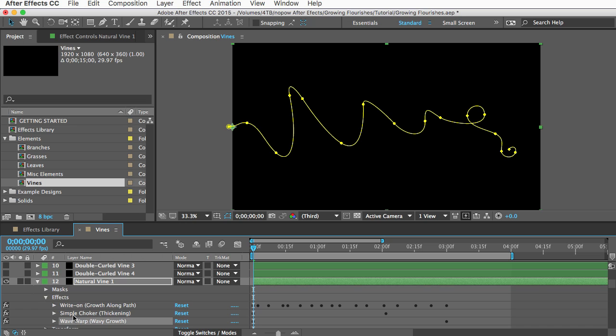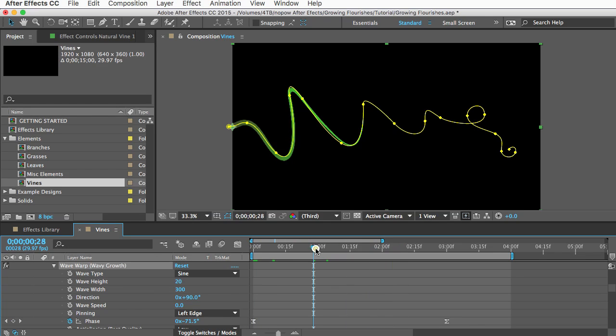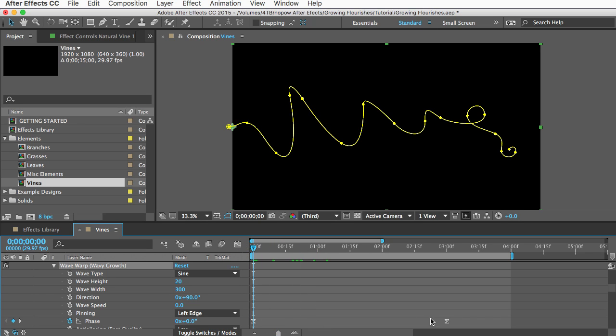And since we're copying keyframes with the effect we want to be sure that we go to the first frame of that layer and with that layer selected you can then copy the effect and now if I open the effects for that layer I can see the wave warp effect here and the keyframes are there as well and those keyframes are going to be pasted to wherever you are in the timeline so it's important to go to that first frame before you paste.